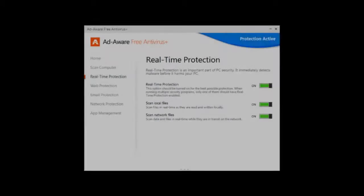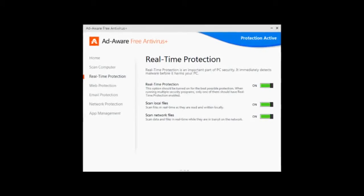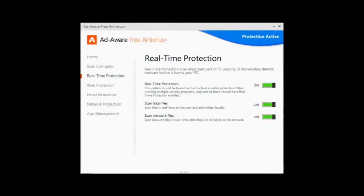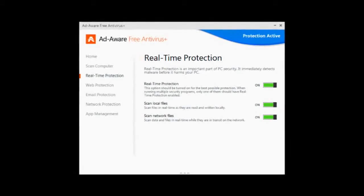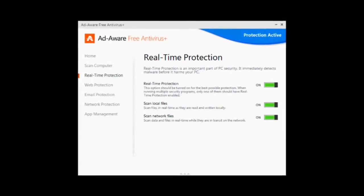AdWare Free Antivirus Plus is a fairly good choice, but not the best.